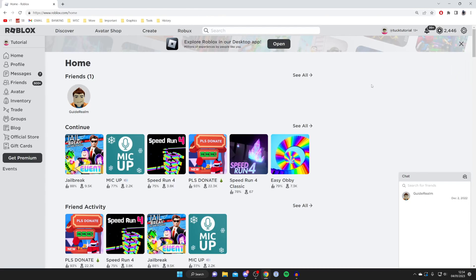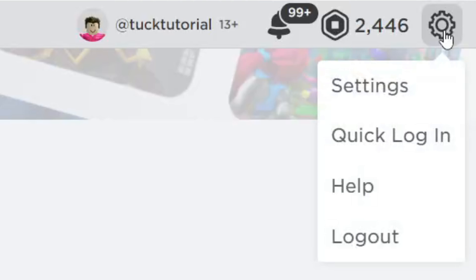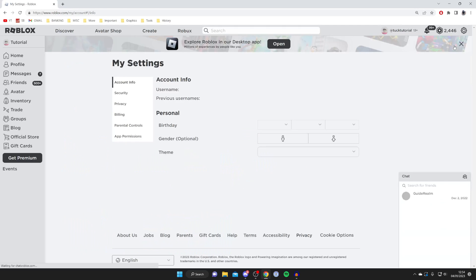Then go to the top right of Roblox to where we've got this cog icon or gear icon, whatever you want to call it, and tap on it. Then you want to click on settings just like so and here we are.